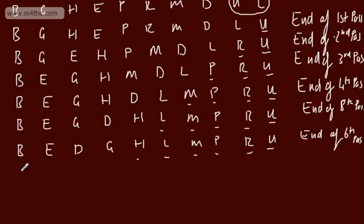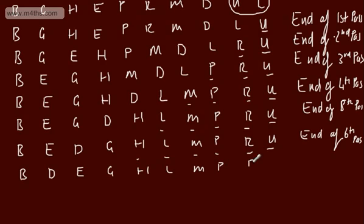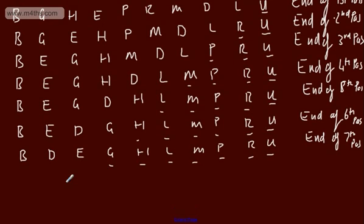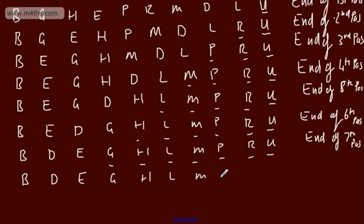Pass seven: B with E? No. D with E? Yes. E with G? No. End of seventh pass — G is now in place. Pass eight: B and D? No. D and E? No — and this works out perfectly. End of eighth pass. L, M, P, R, U all locked down.